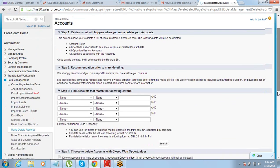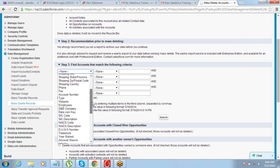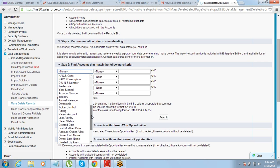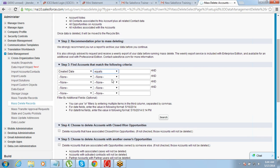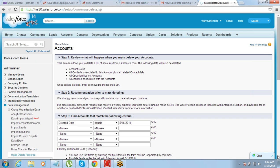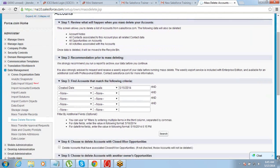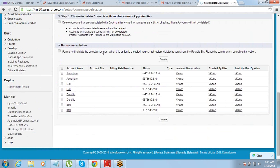From here it's very simple — you define the filter criteria for which records you want to delete. For example, you can filter by records that were created yesterday. Once you put in your filter and click Search, all the records that meet that criteria will be displayed at the bottom. From there you have the option of selecting all the records and clicking Delete. As simple as that.